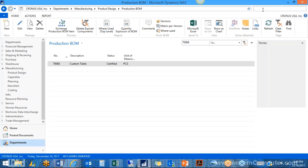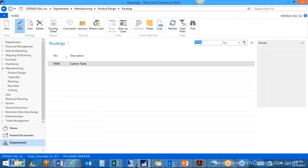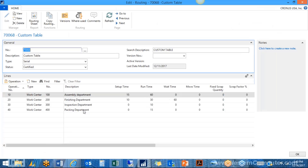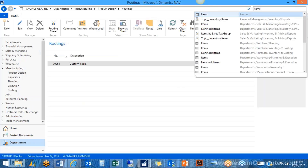Next we look at routings for our custom table — these are the steps needed to make it. Operation numbers should have gaps between them so you can insert additional steps later if needed, such as a step 12 between 10 and 20. Pull in your work center number — work center 100 was our assembly department. I have a 15-minute setup time and 60 minutes run time per table. If I make a production order for two tables, it runs for 120 minutes, which defines our start and end dates.